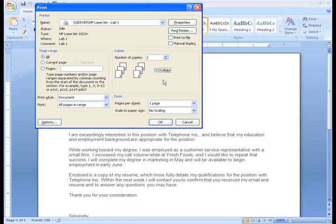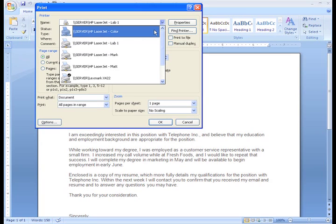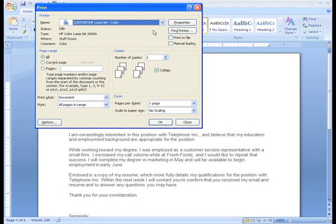If I'm working from a location that has multiple printers, I may need to select the printer I'd like to use. I can also change many other settings by clicking the Properties button.